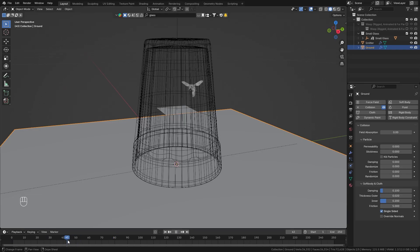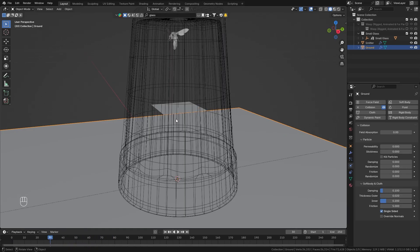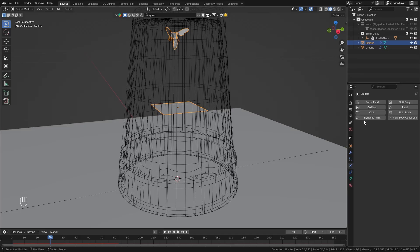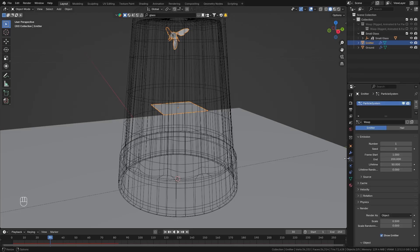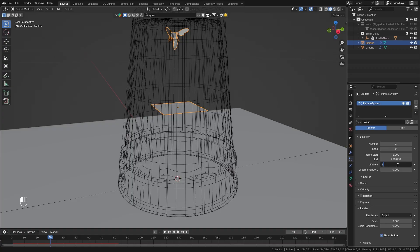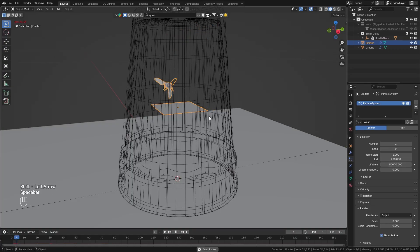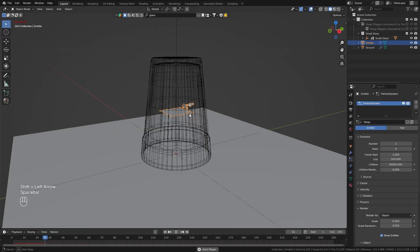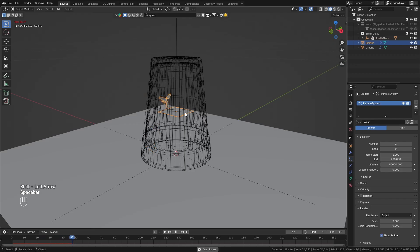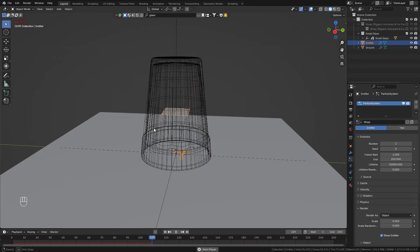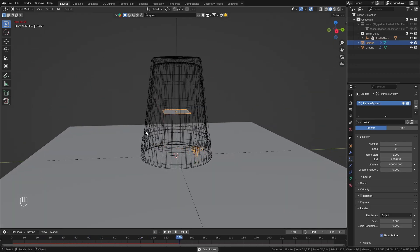However after 50 frames it immediately disappears which is happening because we have in the particle settings this lifetime value which is currently set to 50. So let's just set this to a really high number so that our wasp never dies and just stays alive throughout the whole simulation.